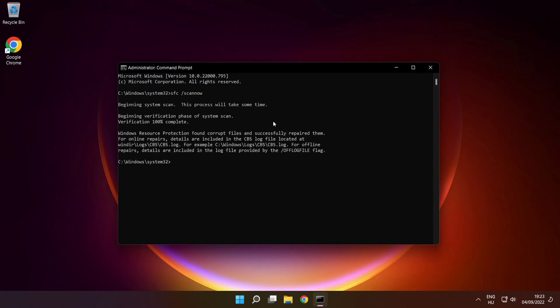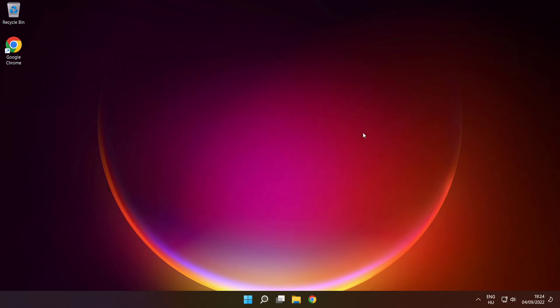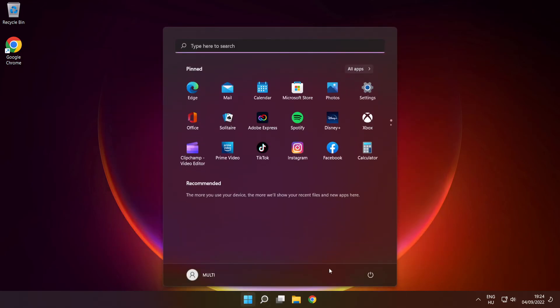After completed, close window, then restart your PC.